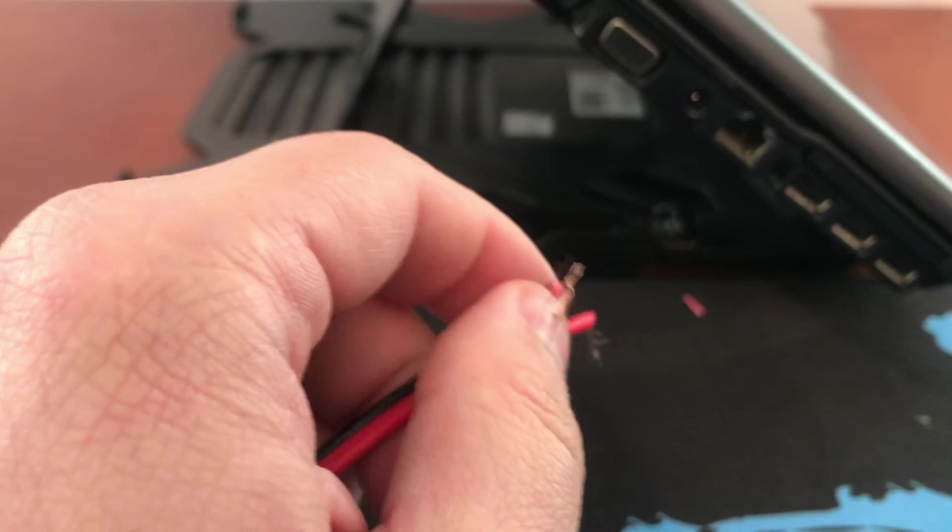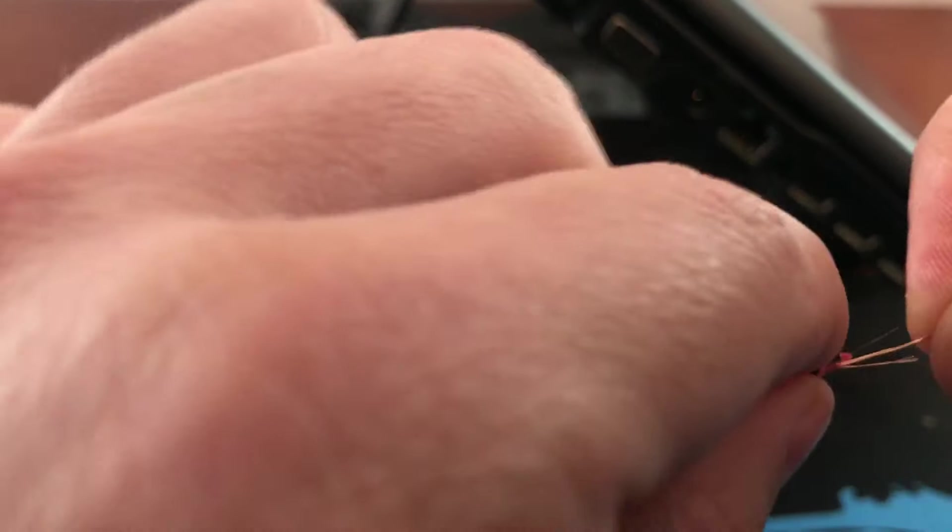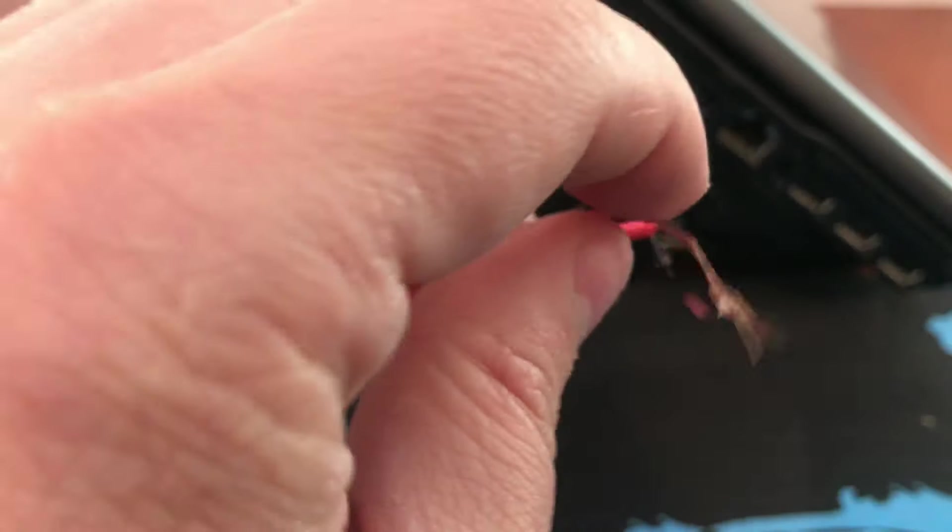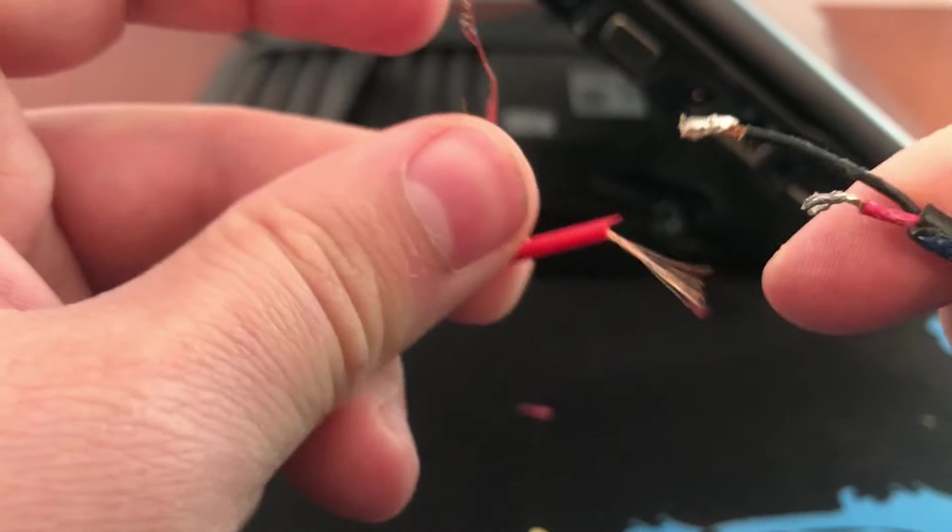Now we will connect the wires of the plug to those of the adapter. Connect as mentioned before, ground to ground, in our case connecting the semi-black wire to the black wire.